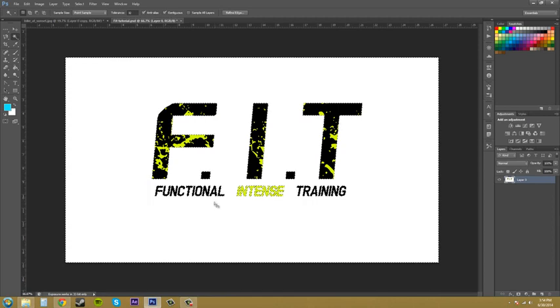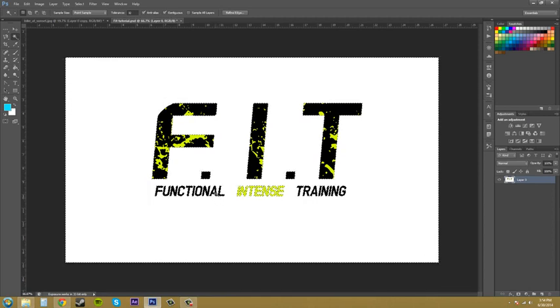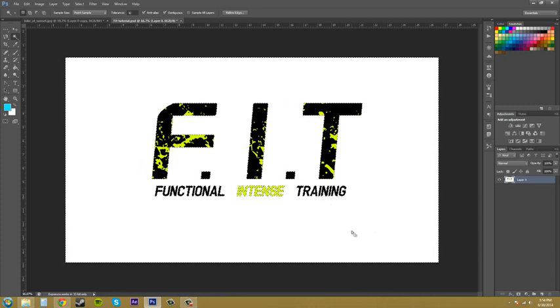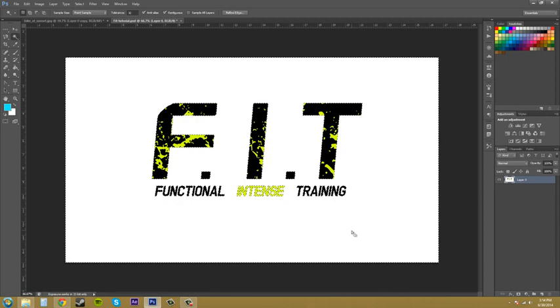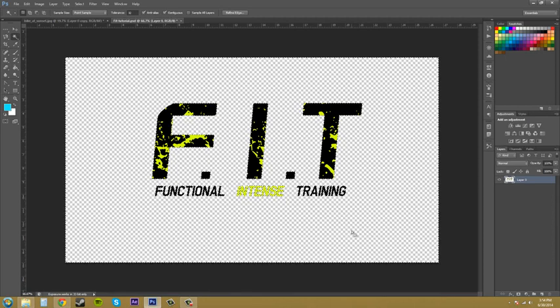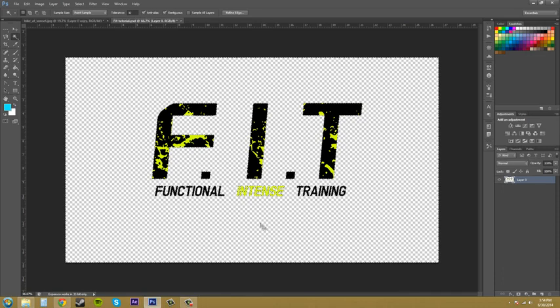that are in between the letters like the inside of this A, the inside of this R, and the inside of this A. So I'm going to hit delete to delete out any white that has been selected. And we get that. So that's really nice.